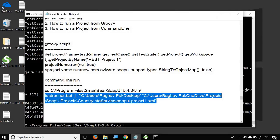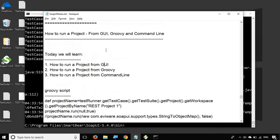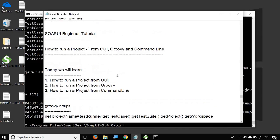So this is how you can run your project from the GUI, from the Groovy script, and from the command line. I hope this session was very useful for you. I will meet you in the next episode of SoapUI. Thank you for watching.